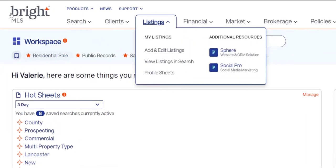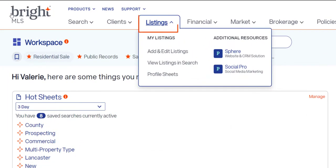The main menu option, Listings, gives you a drop-down with access to tools related to adding, editing, and tracking listings. Let's take a look.